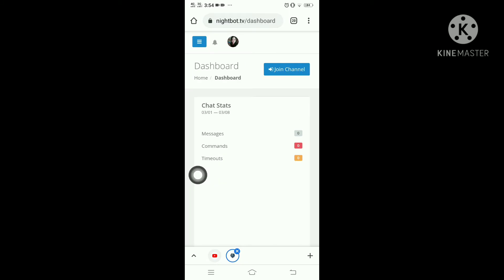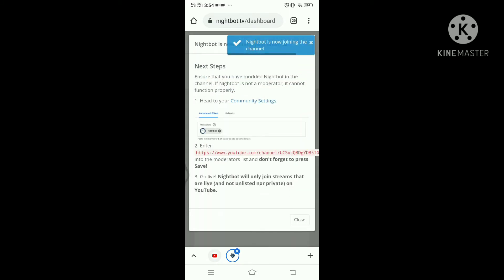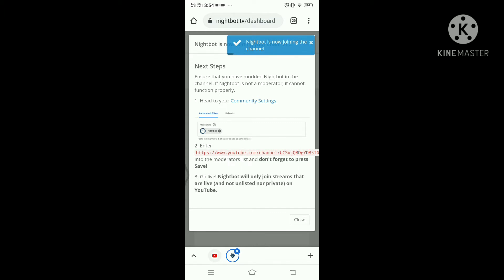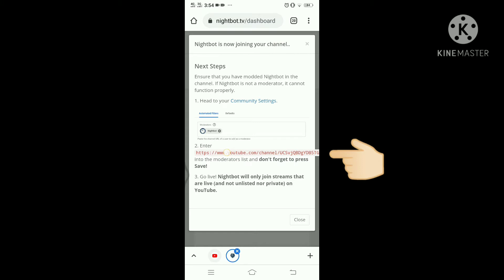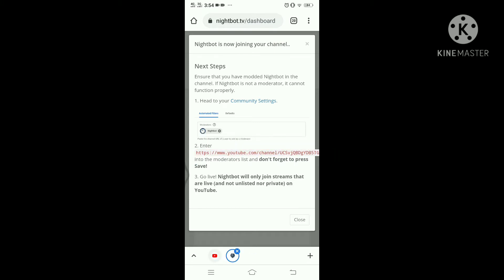Click allow. Once you're in your dashboard, just click the join channel. And go to community settings here and copy this link on step 2 and paste it to your community settings.